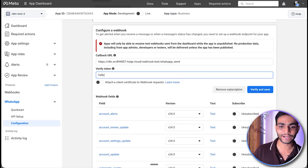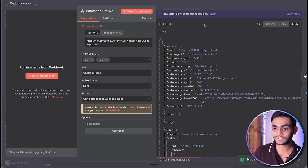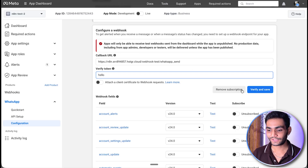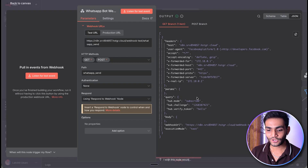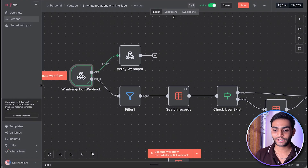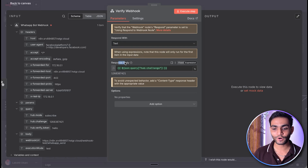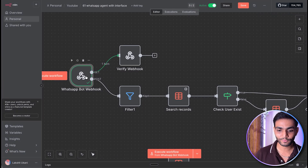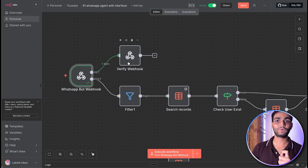Before clicking verify and save, go back to N8N and execute this node. Once it's running, go to Facebook and click verify and save. Currently it will fail because we're not responding with anything — just to show you what we're getting. You can see we're getting the mode, challenge, and verify token. We have to send this challenge back so Facebook knows we own this webhook. For that, click 'respond with' as text and set the response body to hub.challenge. Before that, in the webhook settings, select 'using respond to webhook node'. Once everything is set up, it will verify your webhook.